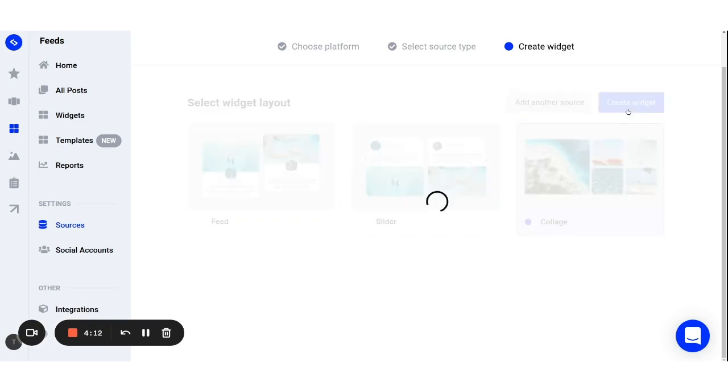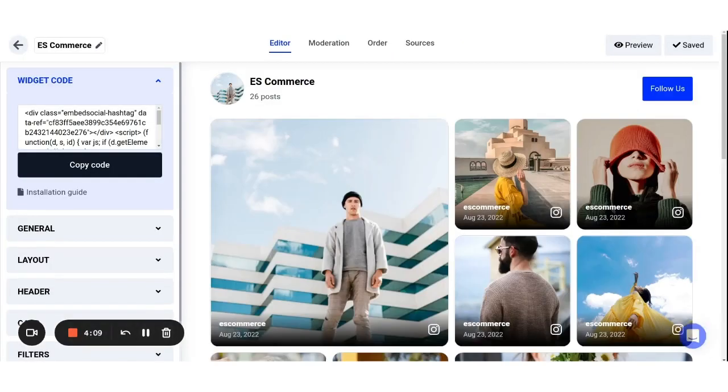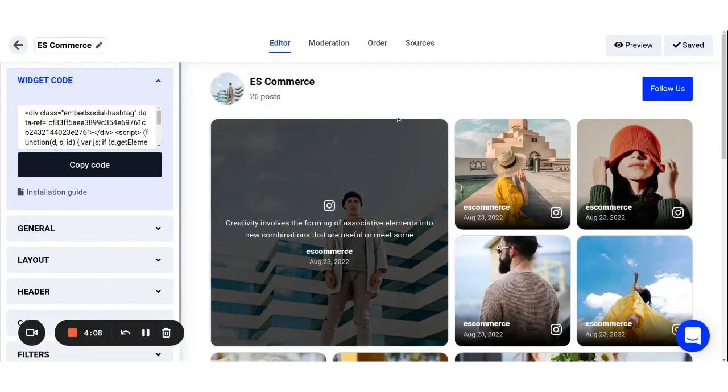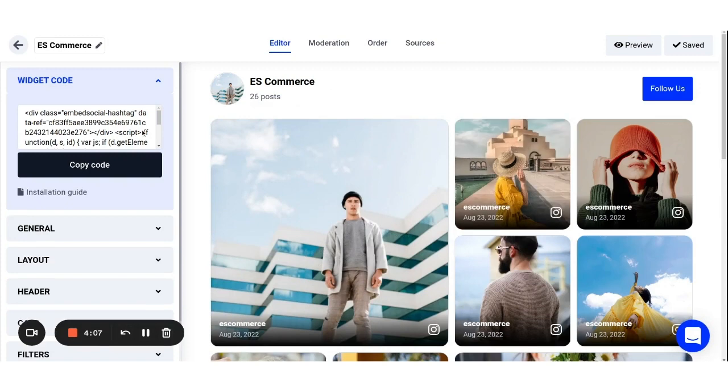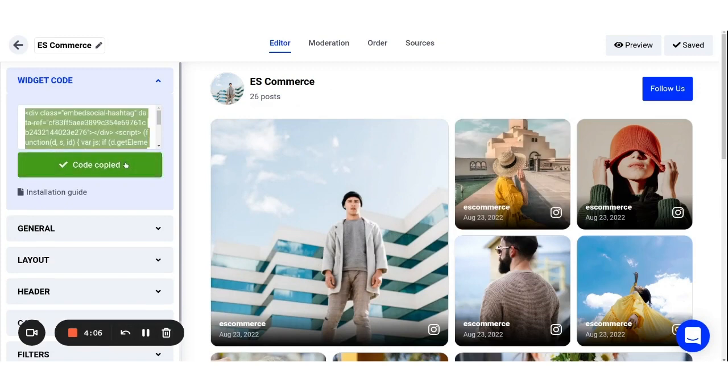And that's it! To embed the widget on your website, you can click on the copy code button located on the top left side in your editor.